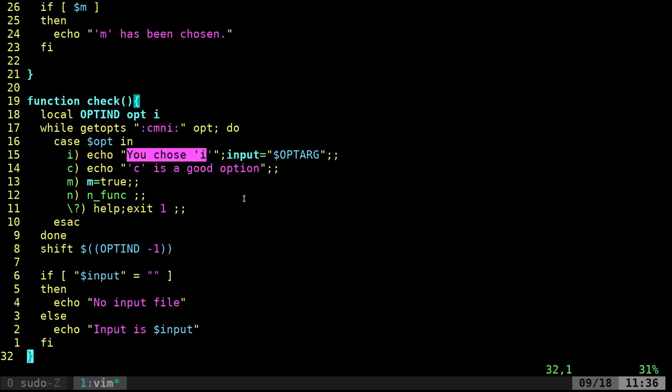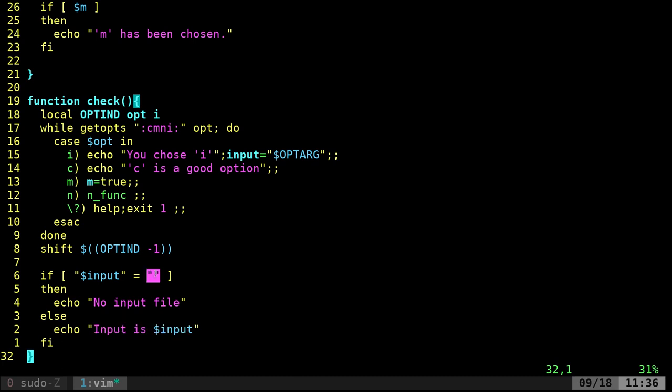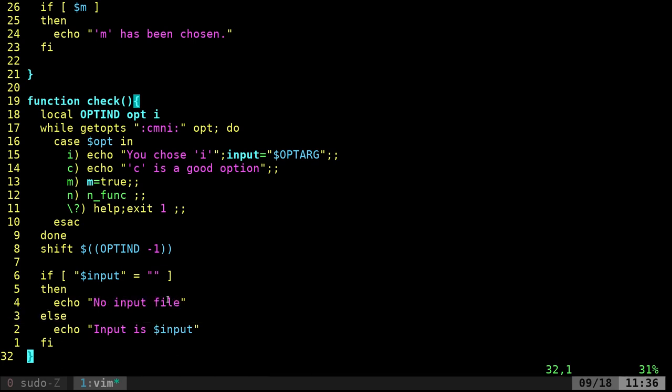And as long as input is not blank, we're going to print out, echo out, input is input. If it is blank, if there's nothing in that variable, we're going to print no input file, which in this case is just text. We're not checking for a file, but lots of times that would be the name of a file, an input or an output file.